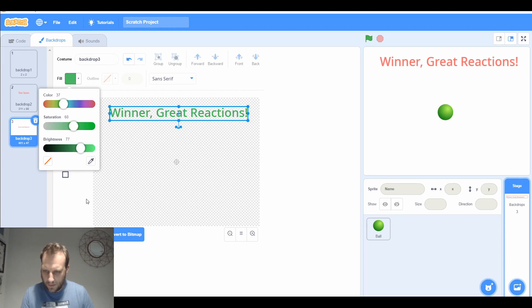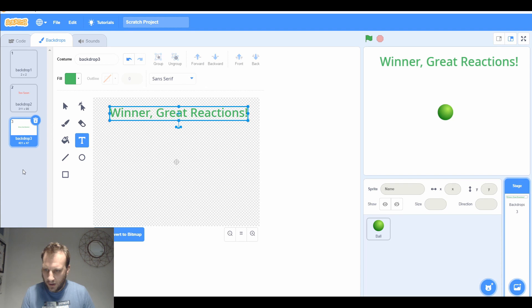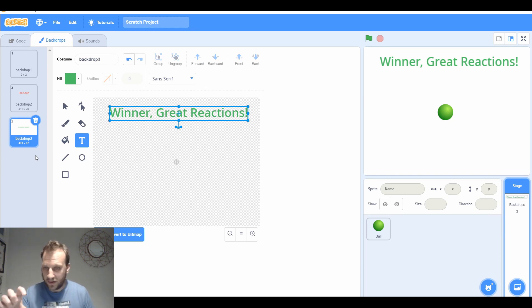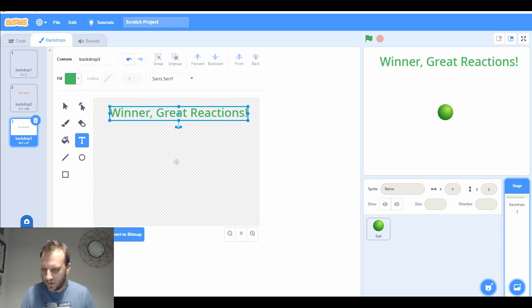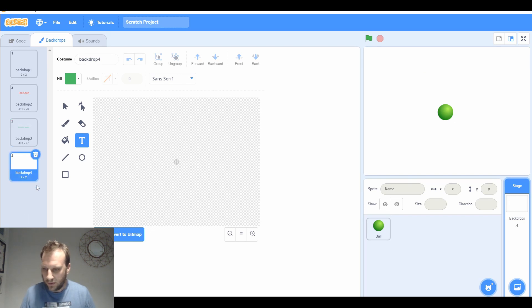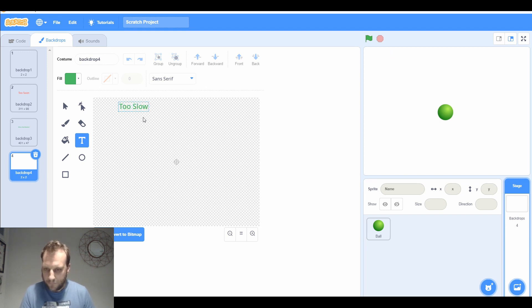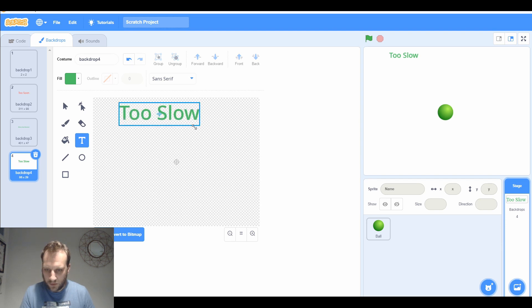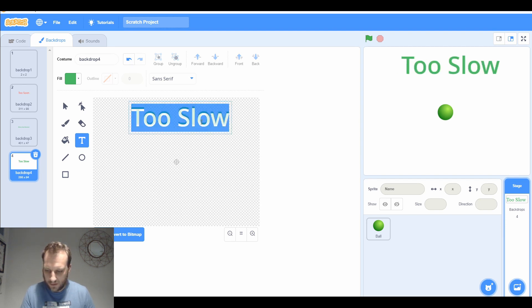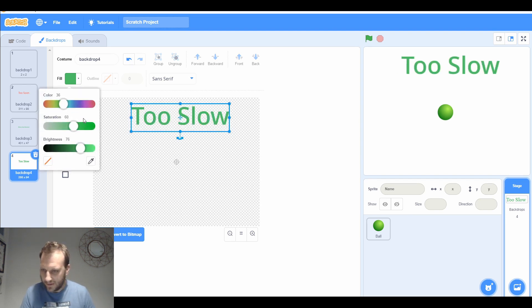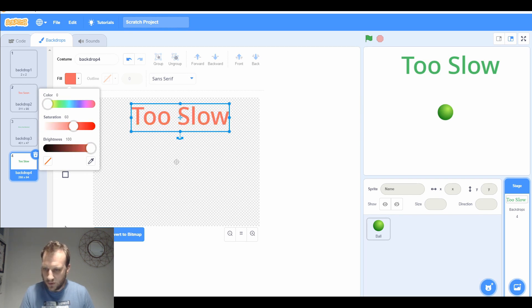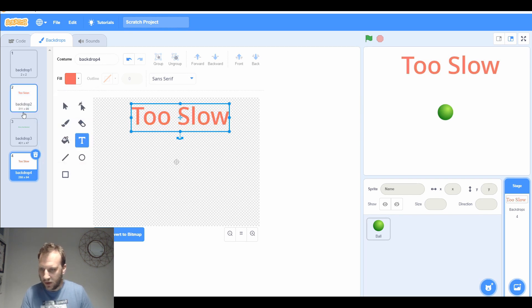And then there'll be if they waited too long, so they missed the green and they wait too long. There needs to be a screen for that as well. We're going to have one that says too slow. They were too slow, and that one wants to be red as well because that's not a winning state.